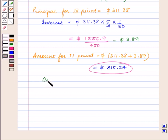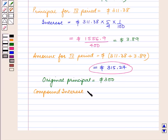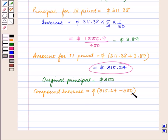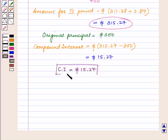The original principal is equal to $300. So compound interest is equal to 315.27 minus 300 dollars, that is equal to $15.27. Hence the compound interest after 2 years is equal to $15.27, which is our answer.